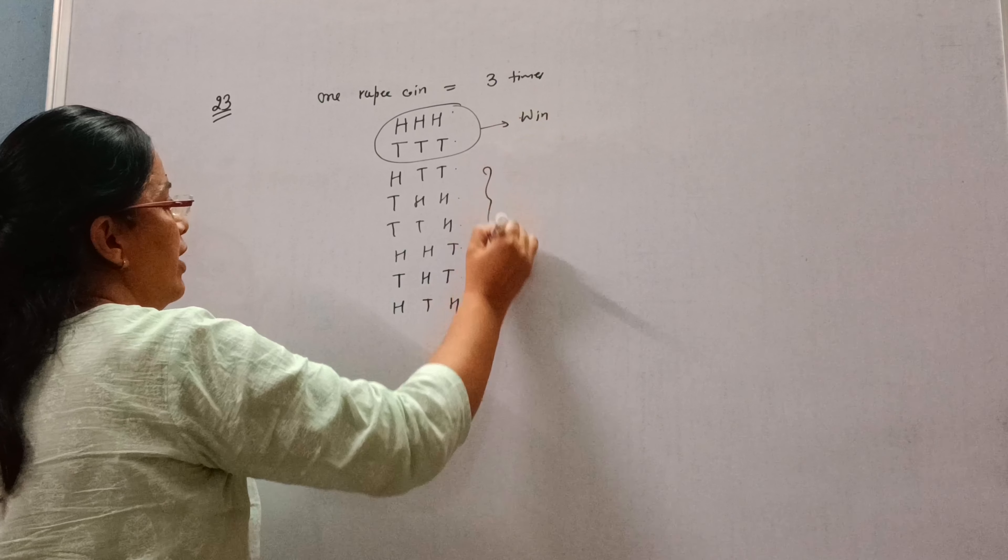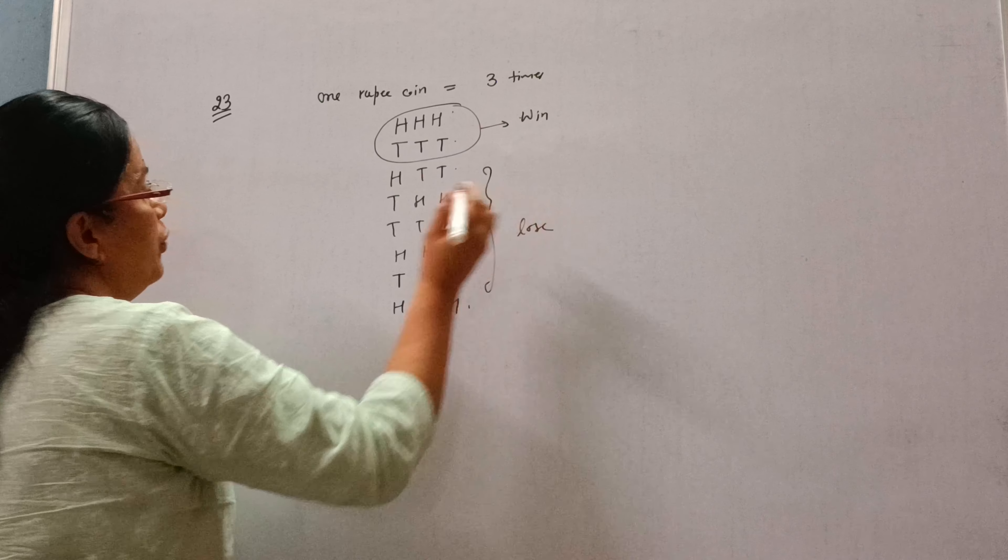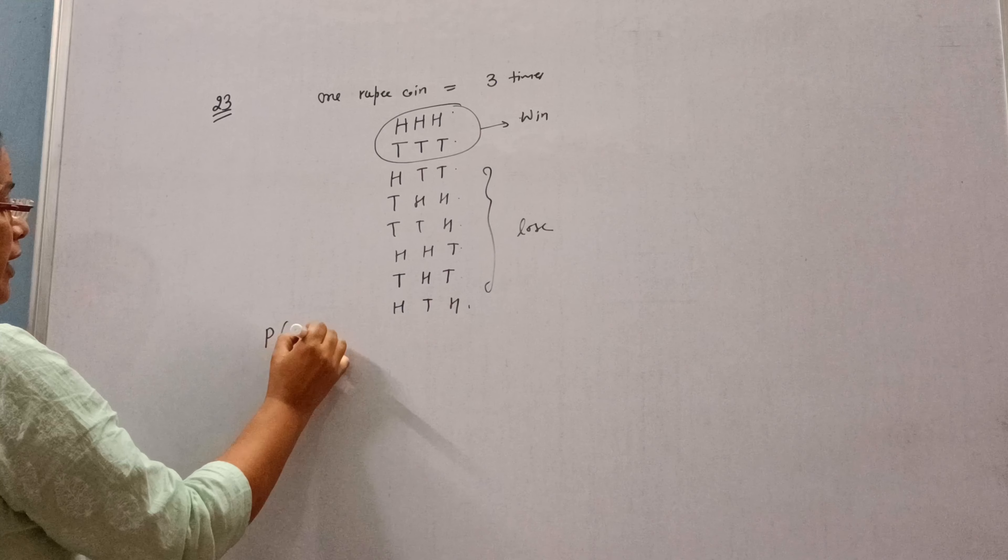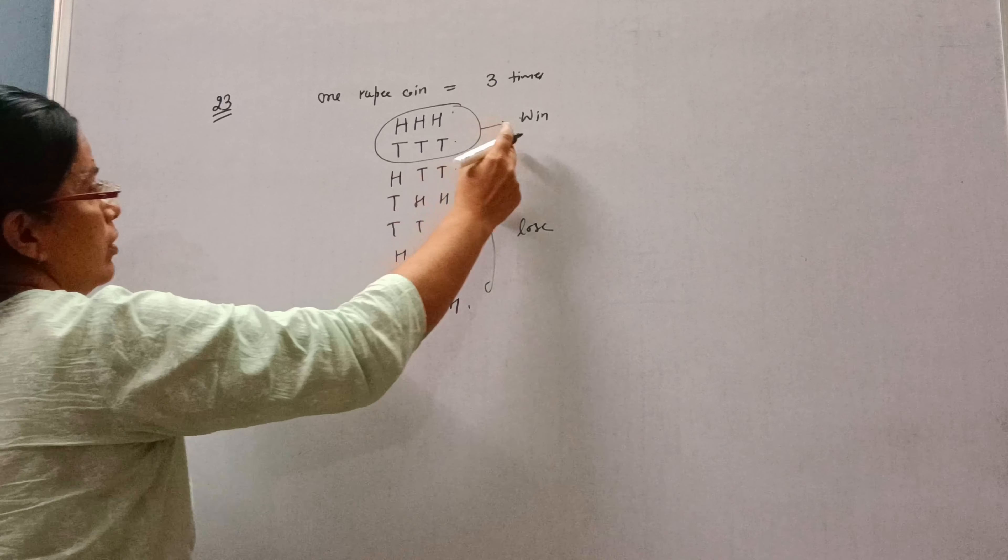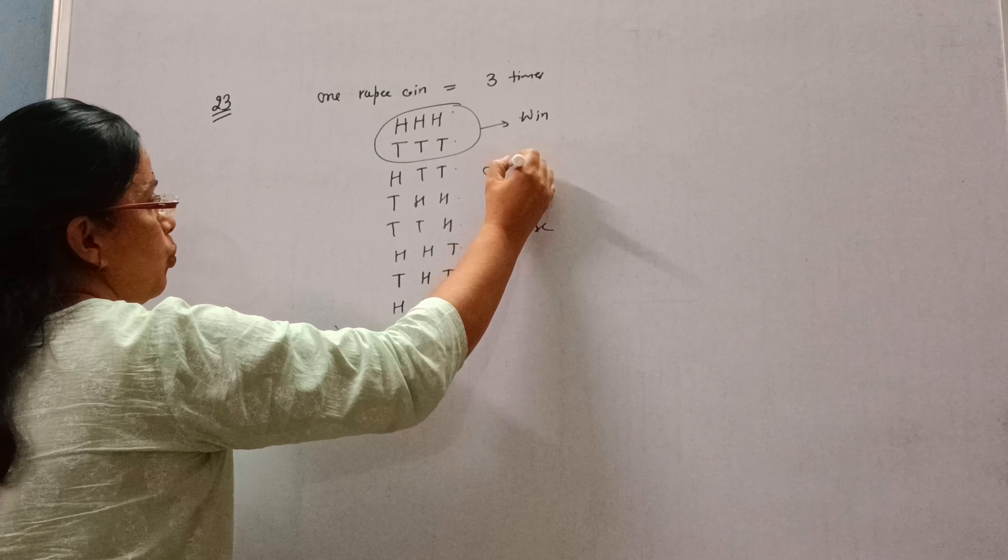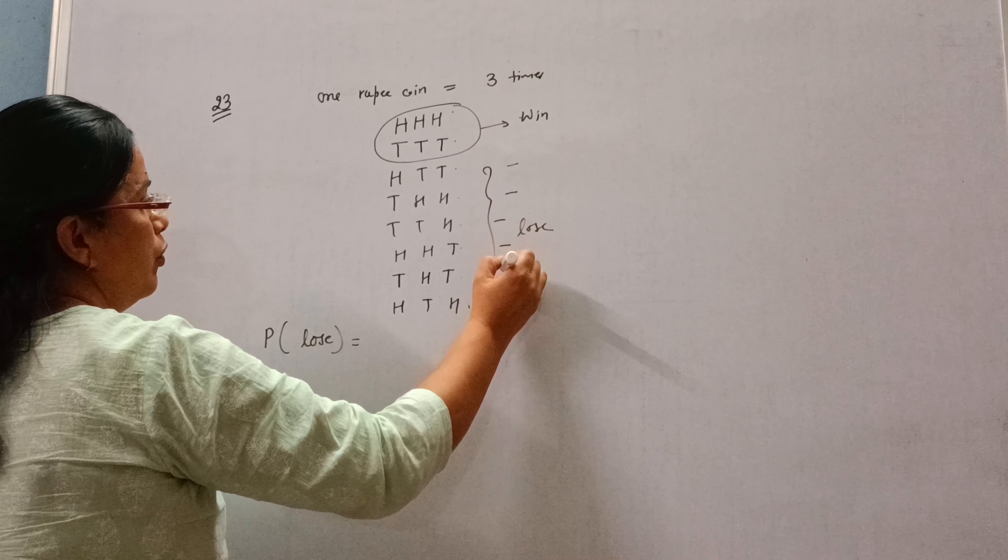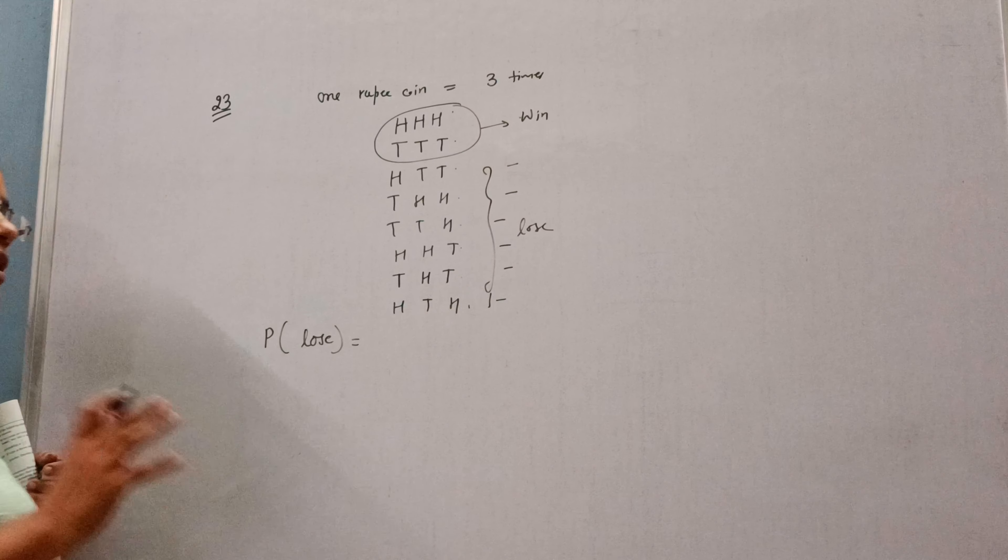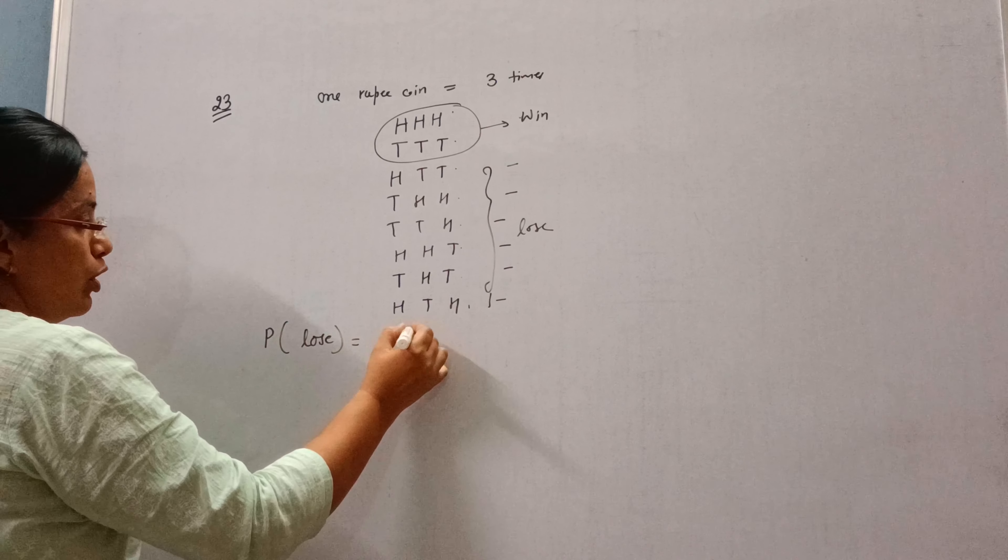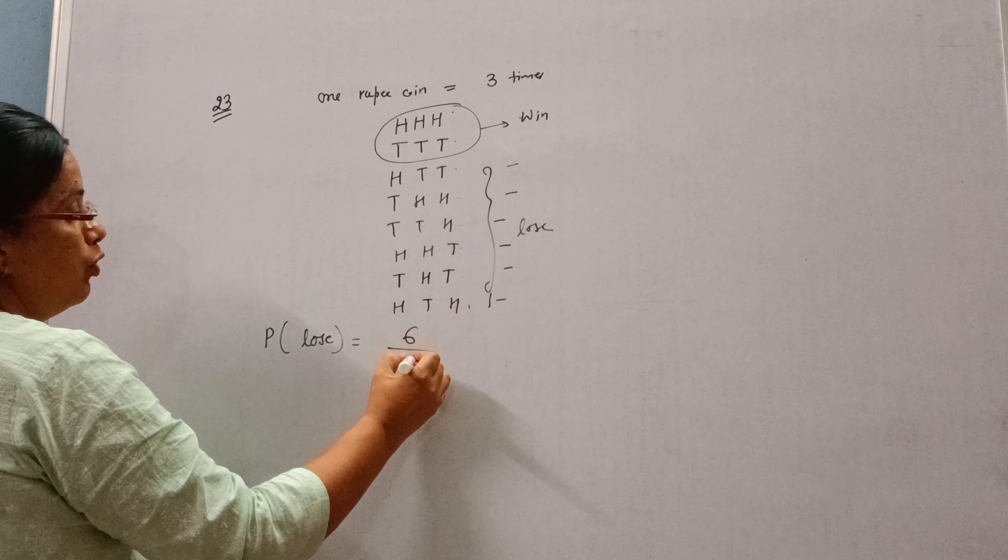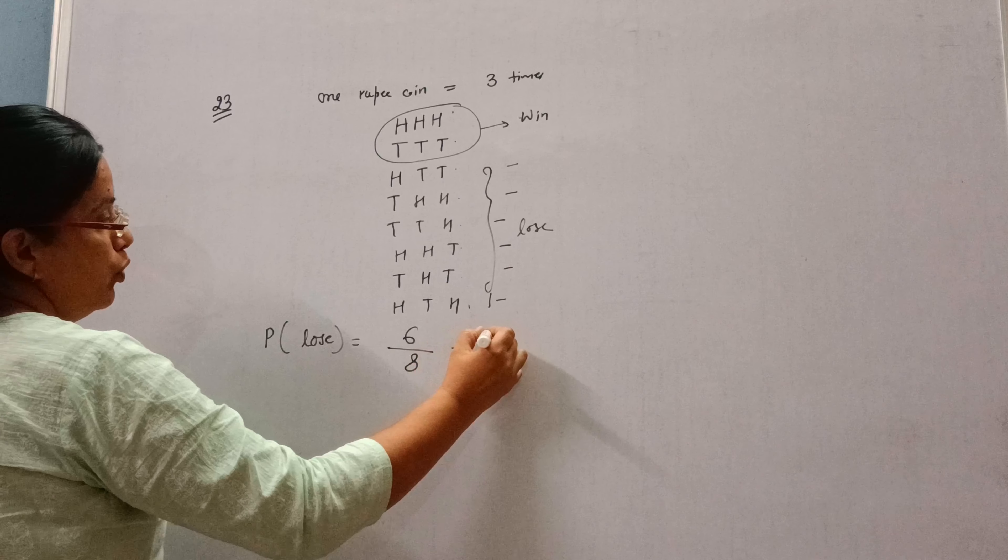And otherwise Hanif will lose. So we need to find what is the probability that Hanif will lose the game. So how many times? One, two, three, four, five, six. There are six times chances that Hanif will lose.